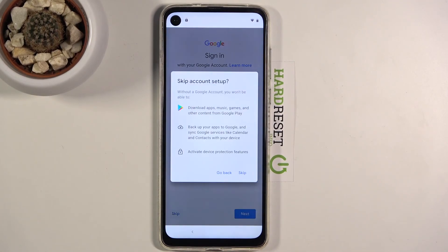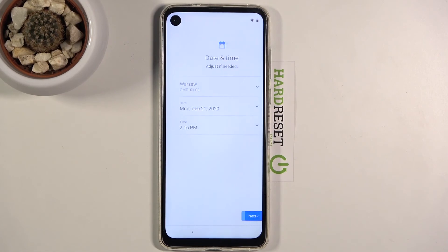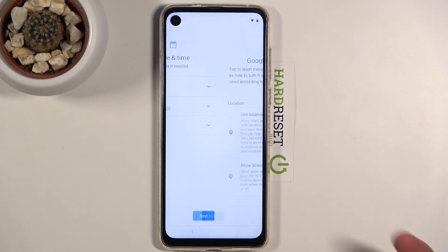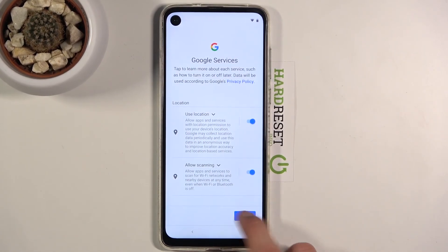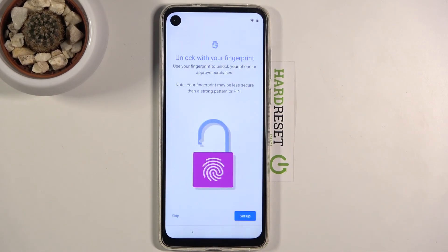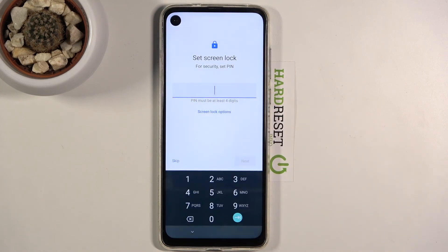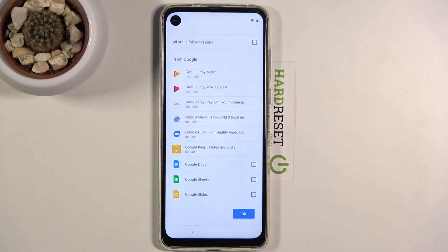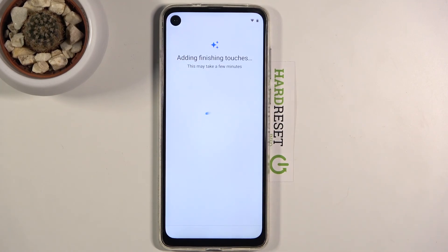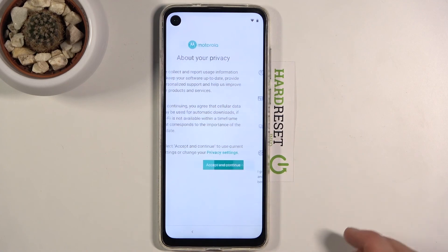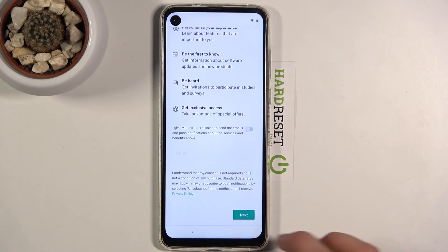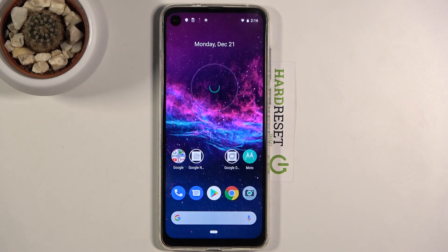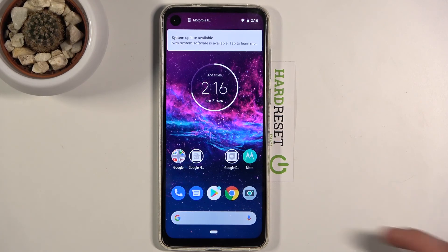From here, skip through the remaining setup steps. It is still recommended that you perform a factory reset of the device through the settings, but you can already use the device if you finish the setup. Go into Settings and scroll all the way down to System.